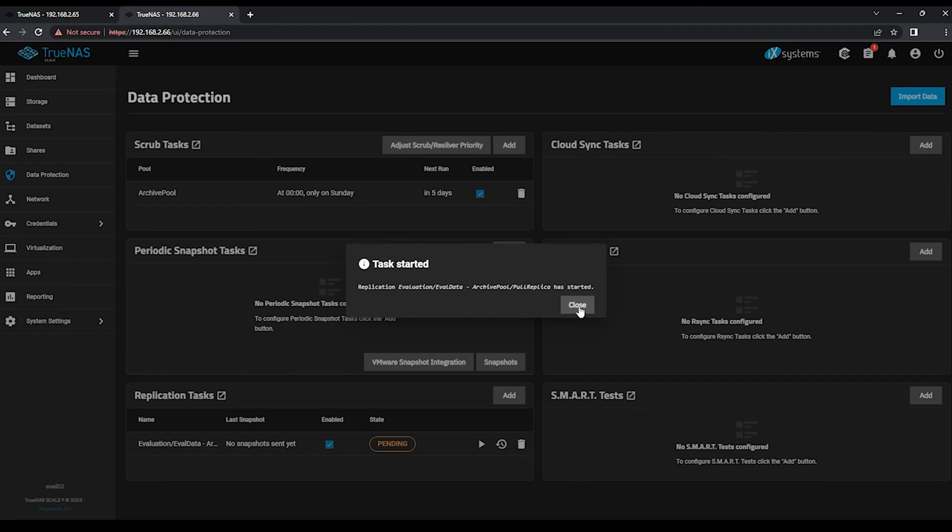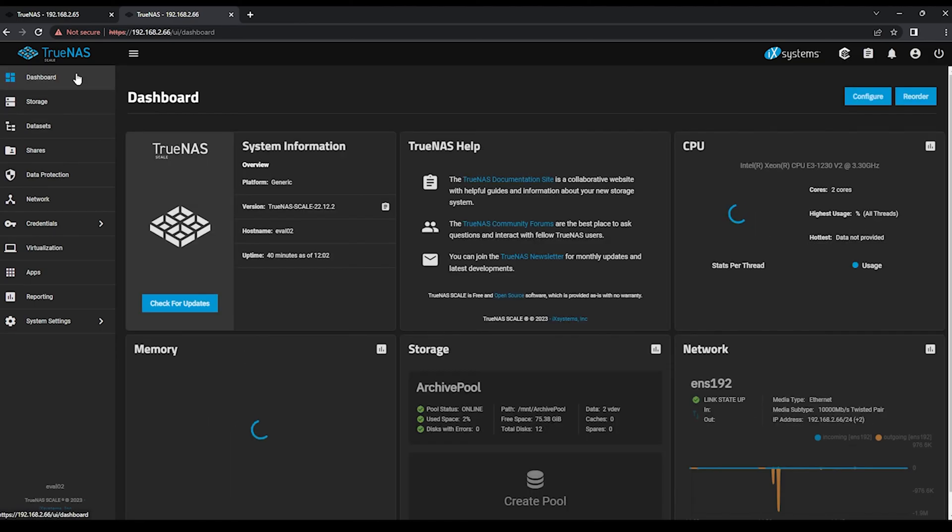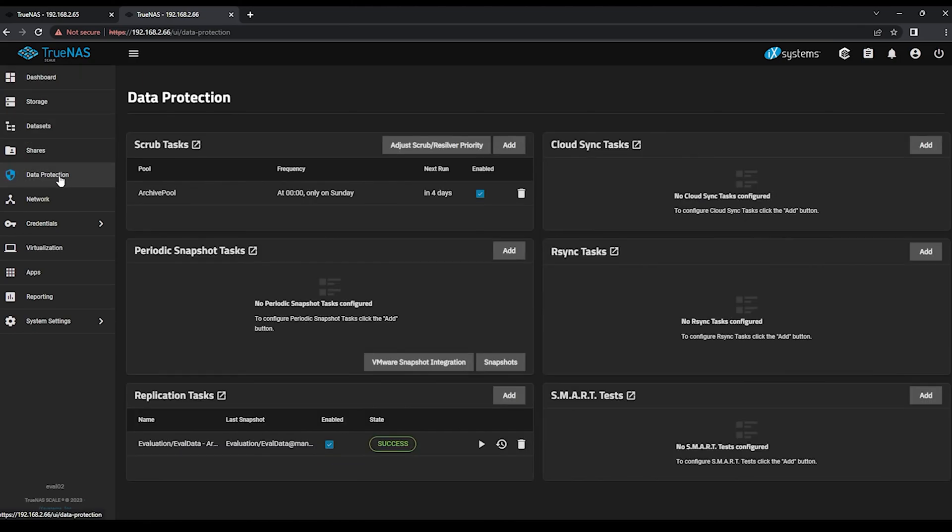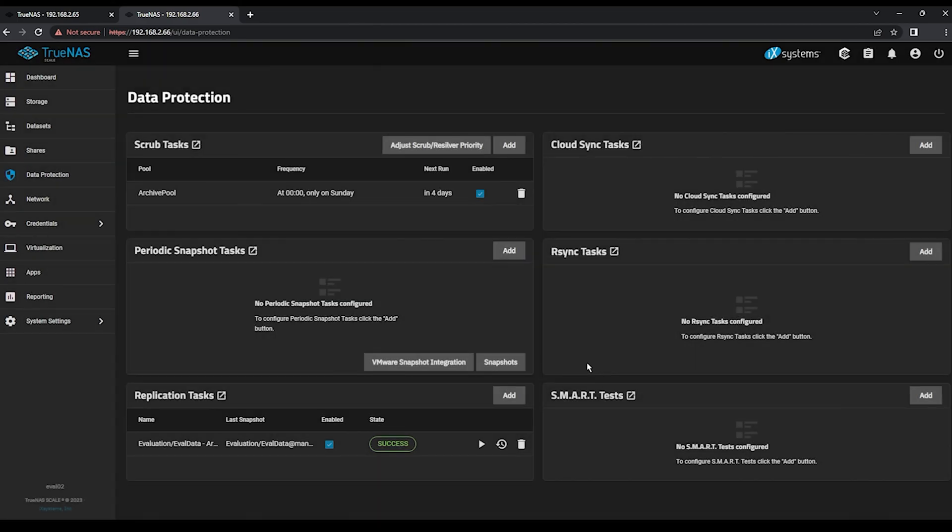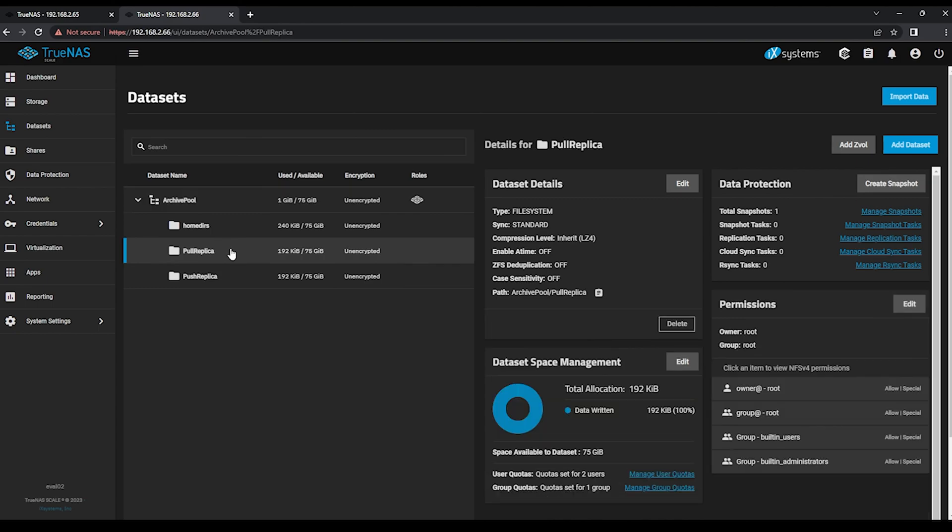As before, if your state doesn't immediately change, simply navigate back to the TrueNAS dashboard, and back to the Data Protection screen once more. We can confirm that a PullReplica was performed from Evaluation to Archive, and once again to confirm, we can use the Datasets window to check the number of snapshots that exist under our new PullReplica dataset.